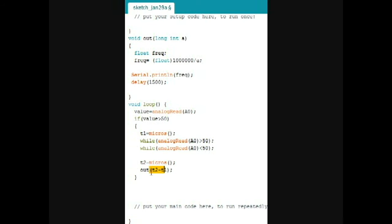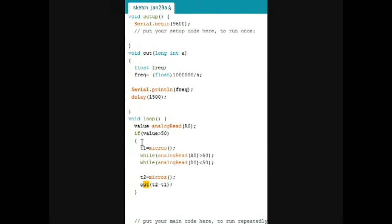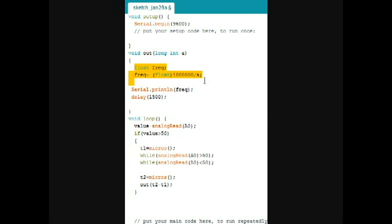for our defined function OUT, which is defined over here. It says that, which calculates the frequency using this thing,